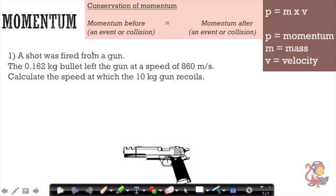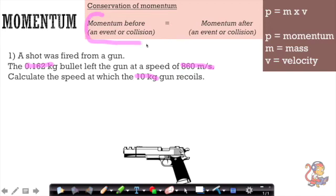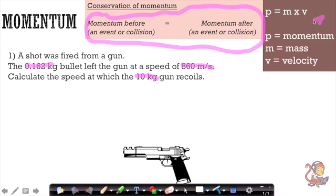The first example is an explosion question: a shot was fired from a gun. The 0.162 kilogram bullet left the gun at a speed of 860 meters per second. Calculate the speed at which the 10 kilogram gun recoils. We need to use momentum before equals momentum after, along with p equals m times v.